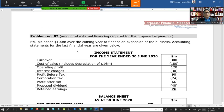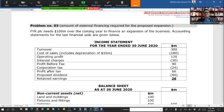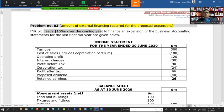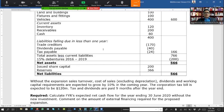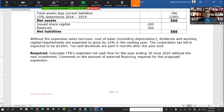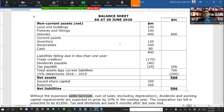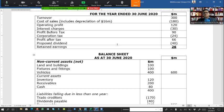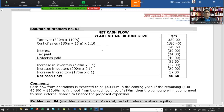The next problem involves the amount of external financing requirement for a proposed expansion. One company needs 100 million over the coming year to finance an expansion of the business. The accounting statements and requirements are provided. This problem has a straightforward answer that can be calculated from the given sheet.